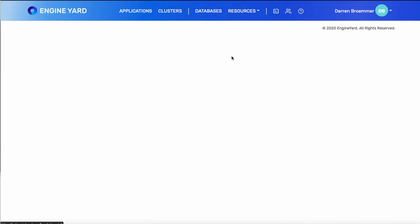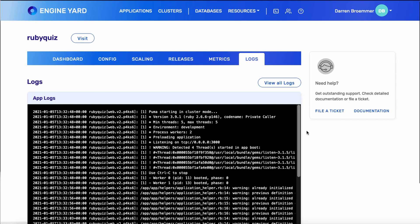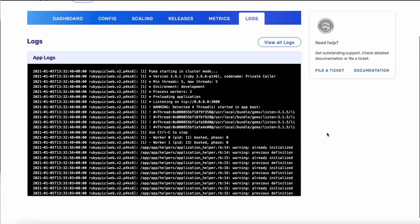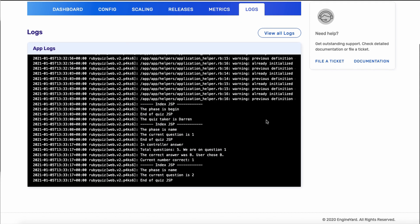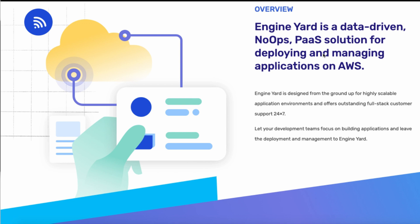On the logs tab is another way to easily see all of those application logs to find out what's going on in your application. So that's just a quick tour through the Engine Yard containers platform as a service.